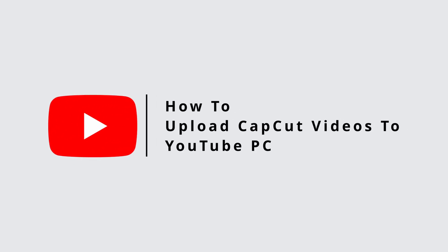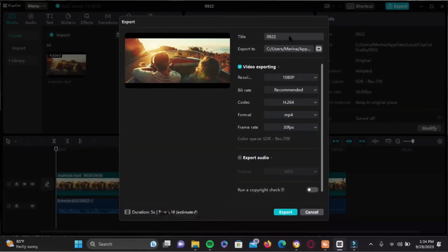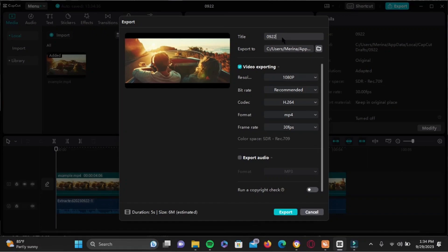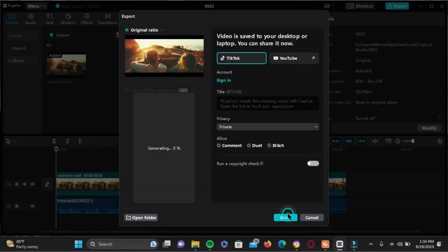How to upload CapCut videos to YouTube PC. For an example, I want to upload this video, so make sure you export first. Here you can write a title - here I've written CapCut. Now once you do that, tap on export right here.